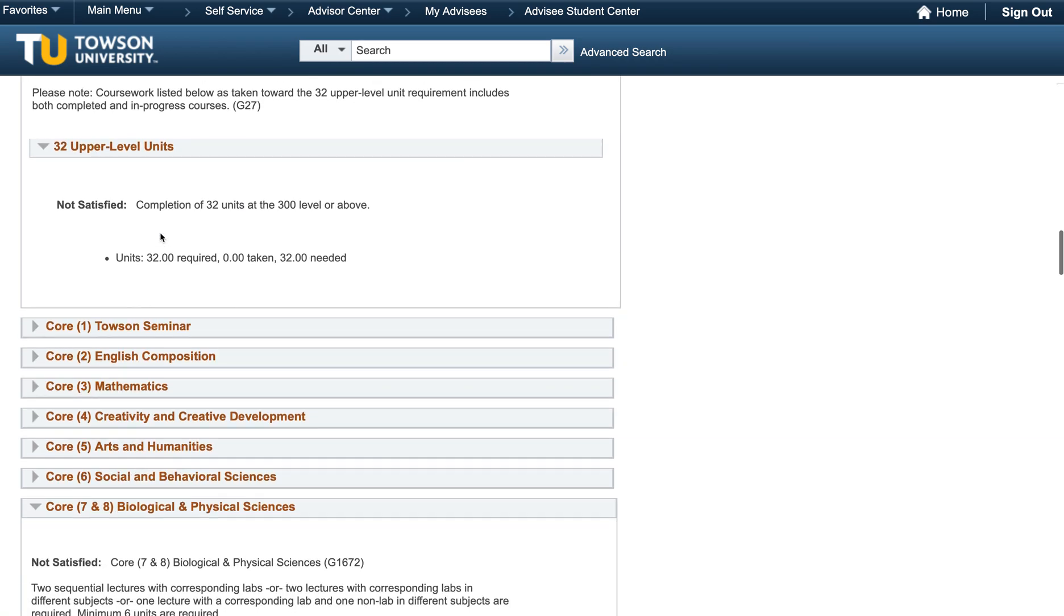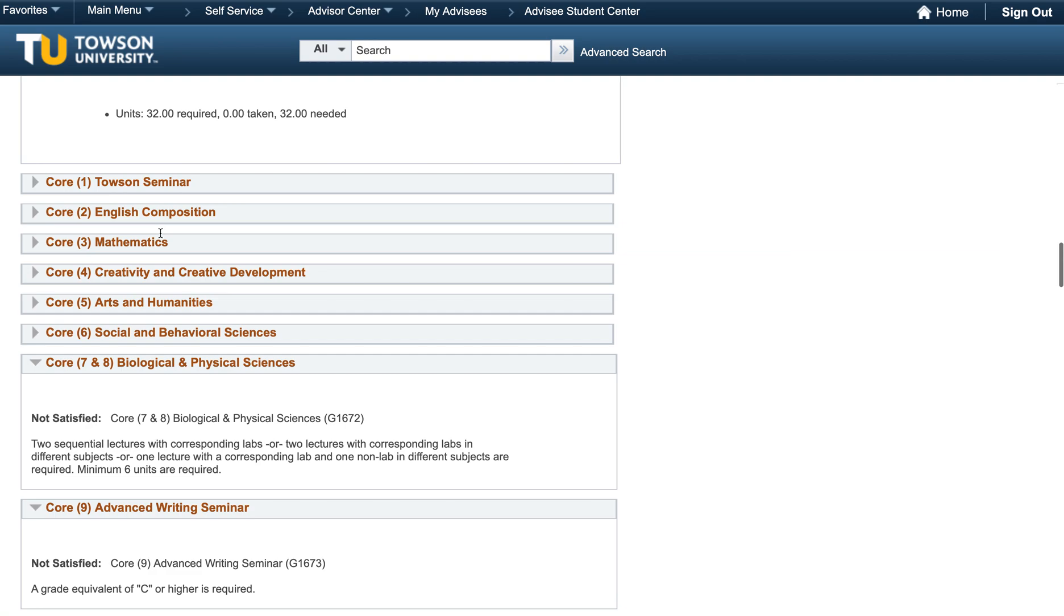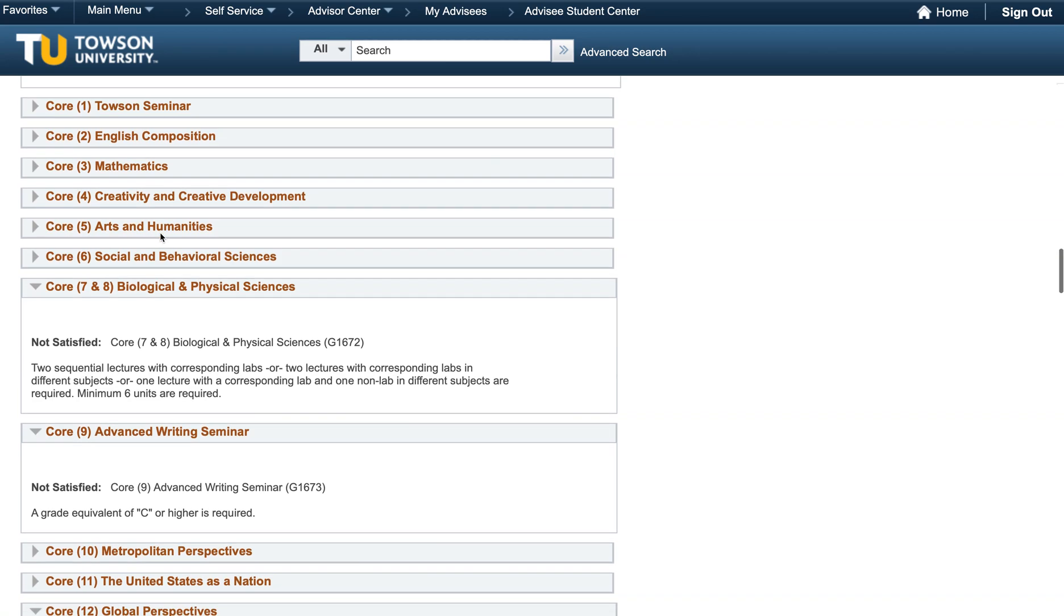Next, we find individual boxes for each of our core categories. Note, this will show Gen Eds if you are in an earlier Catalog Year. You must complete a total of 14 cores to satisfy your core requirement. As you scroll down, you will notice that a number of core boxes are already closed. This is because they have already been completed or are currently in progress. Any core boxes that are still open will still need to be completed.